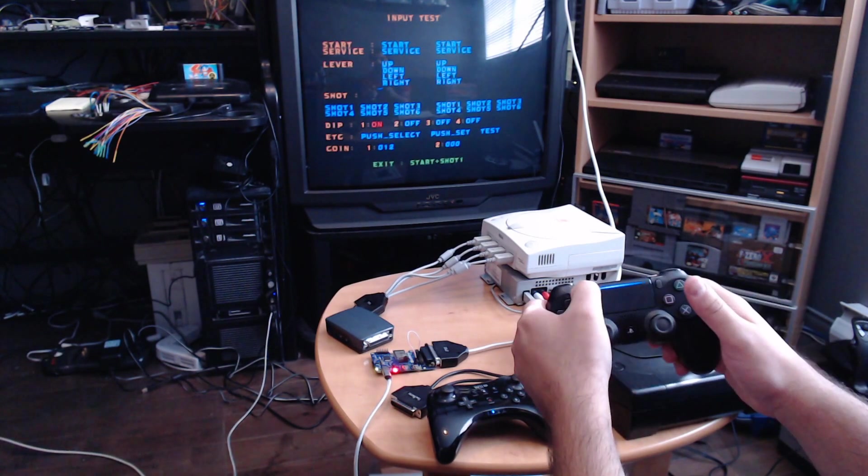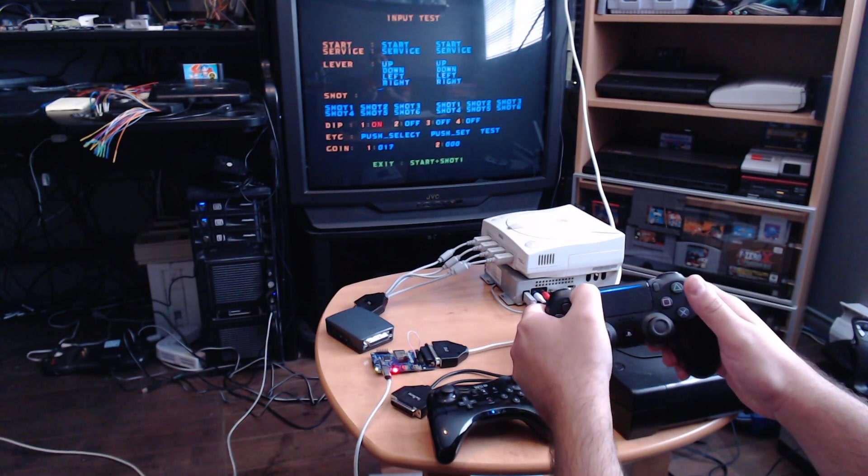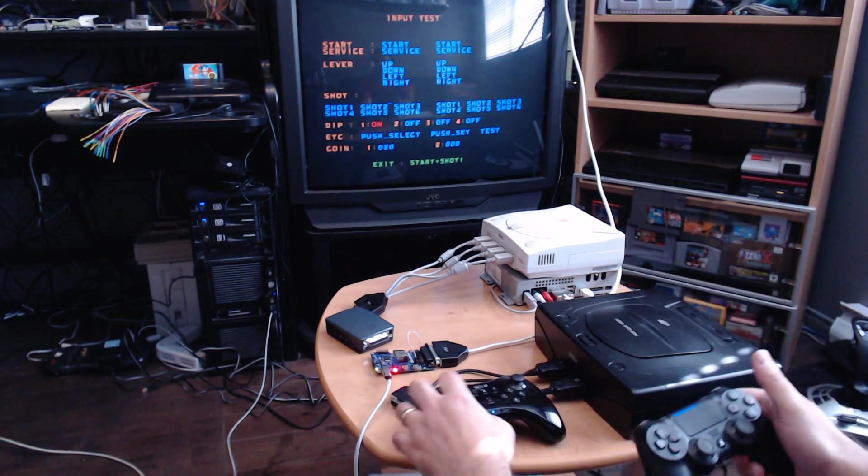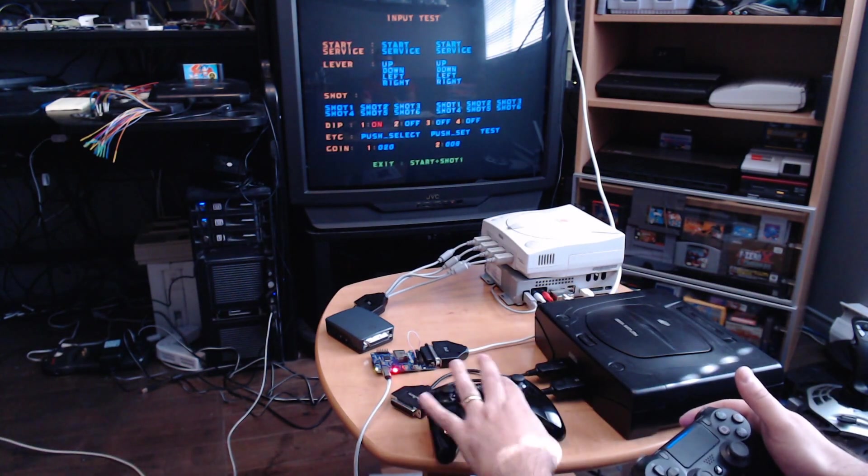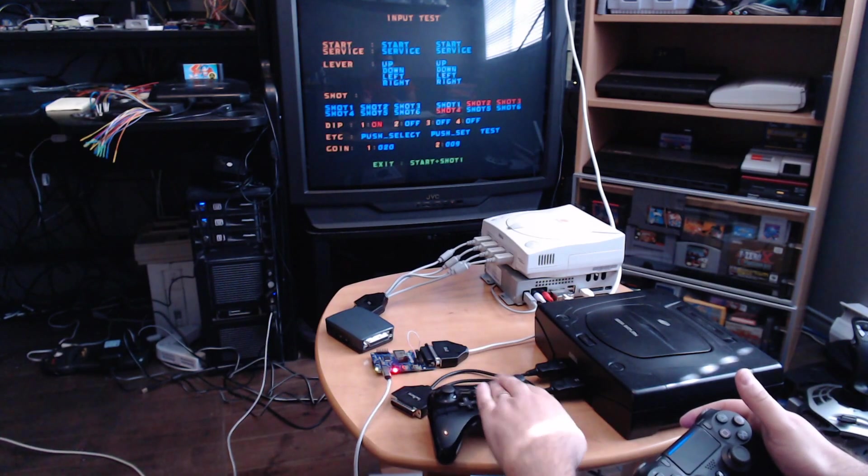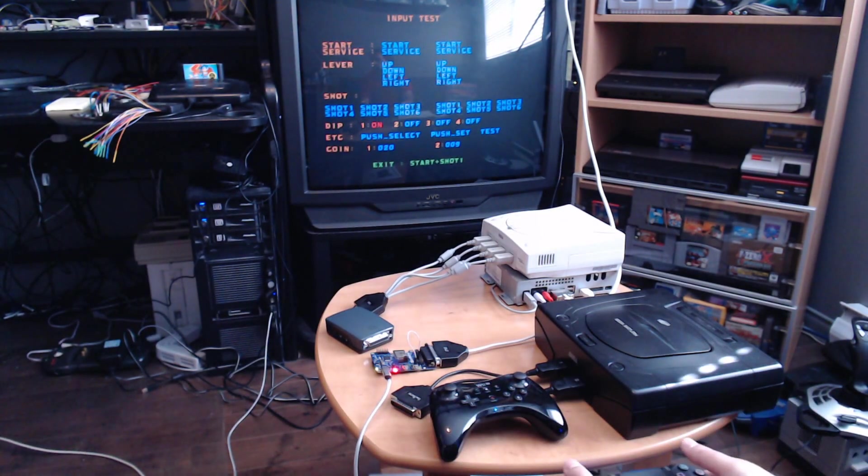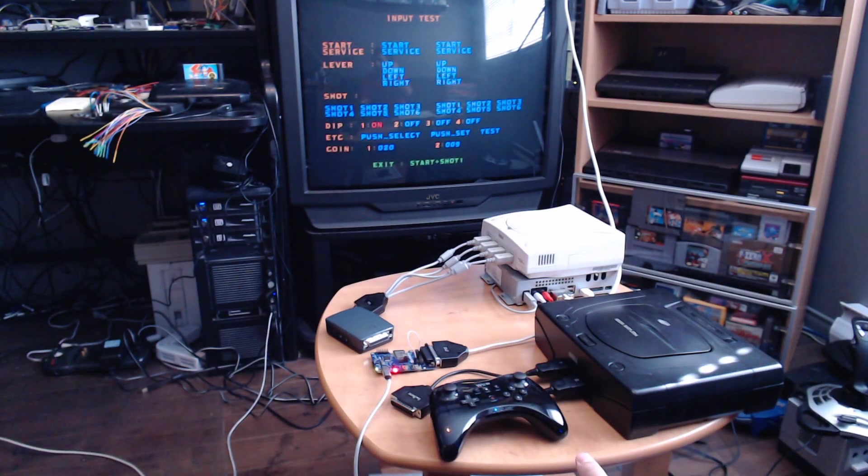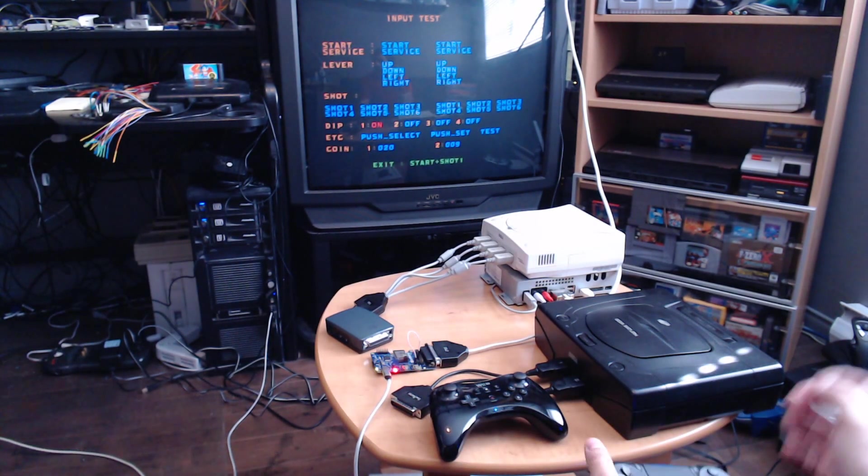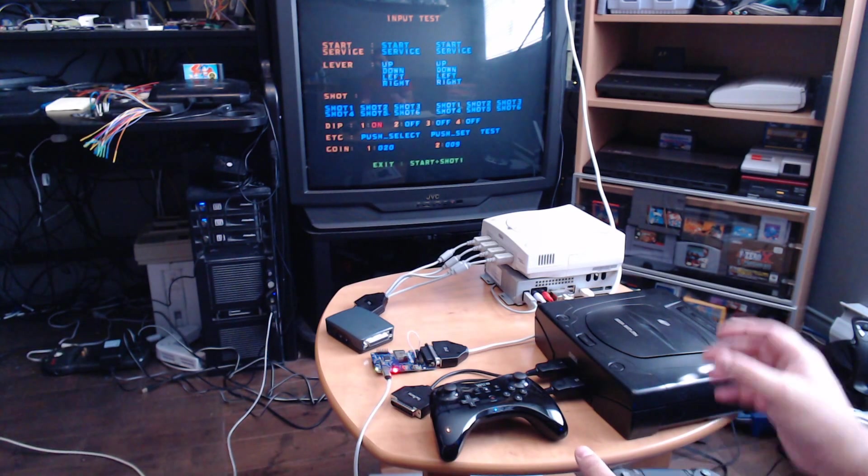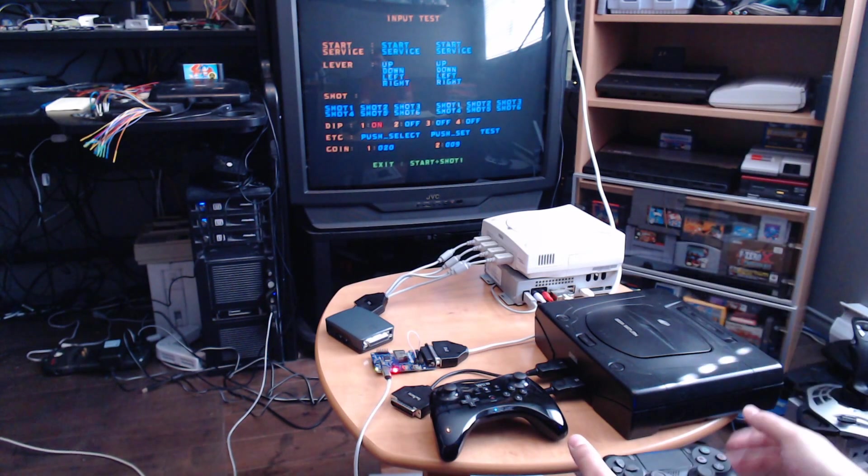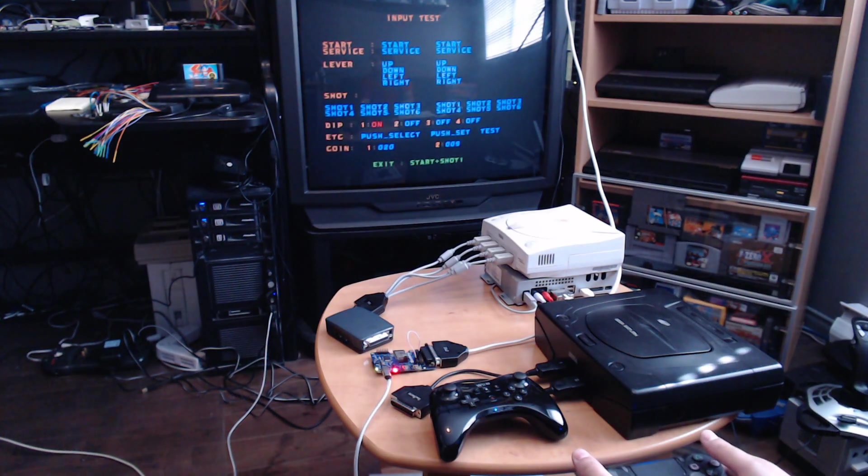Check out the description if you want to participate in the open beta of Blue Retro. Just fill up the form. Thank you for watching, and have a nice day.